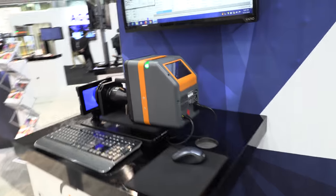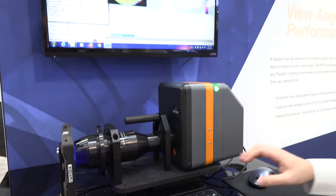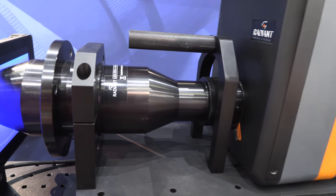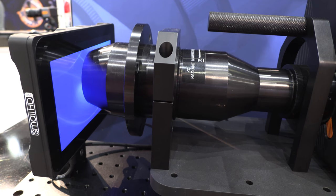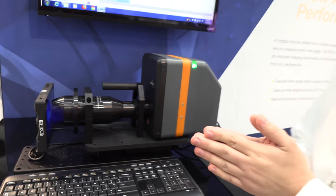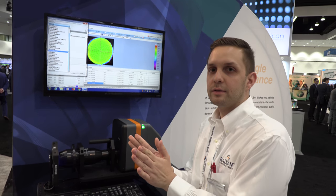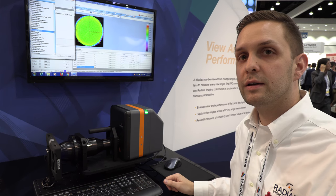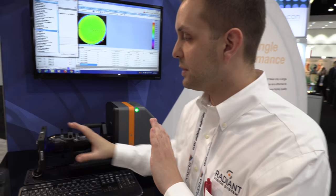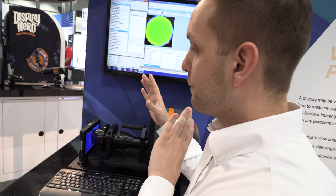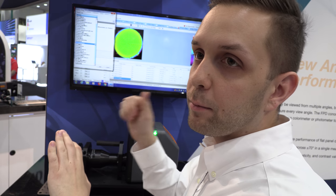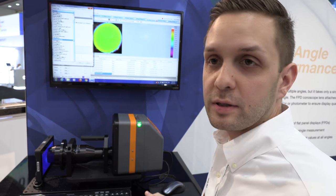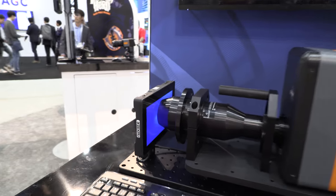This is another one of our brand new optics — a flat panel display conoscope lens. Essentially, it's able to in one measurement capture the light emission at all angles up to plus or minus 70 degrees. Rather than traditionally requiring the device to be mounted to a goniometer where we could rotate the display up to 360 degrees and capture the output at all those angles — which can be very time consuming — this is able to do it in one shot, at least up to plus or minus 70 degrees.